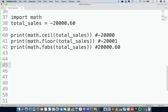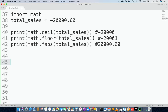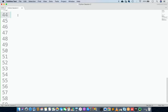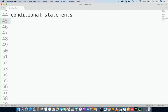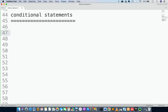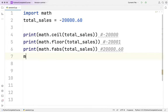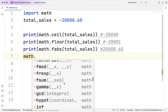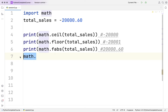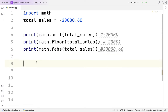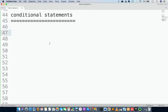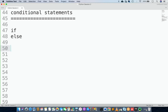Now let's talk about conditional statements. We've covered arithmetic operations and some math functions. Conditional statements mean: if a condition is true, do this; if the condition is false, do this. Python also has if/else, same as other programming languages.